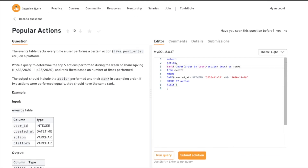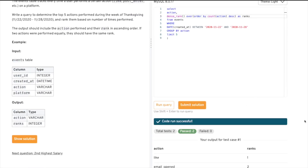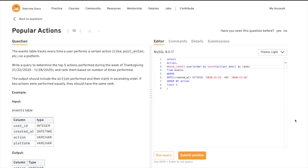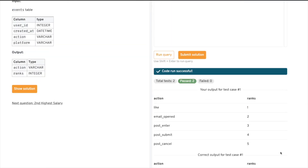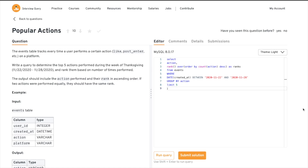We can click submit and it passes the test cases. Both RANK and DENSE_RANK work here because the test cases may not differentiate, but depending on the input, one might be more appropriate. There are also other ways to solve this using CTEs or subqueries — if you know another way, comment it below. If you want more of these videos, hit the like button so I know to keep creating them. Thank you for watching, see you in the next video.